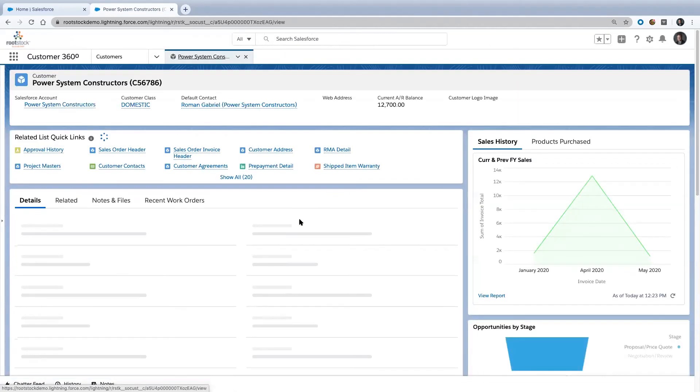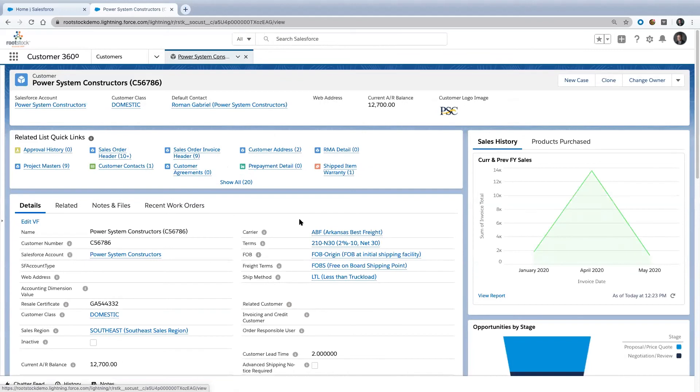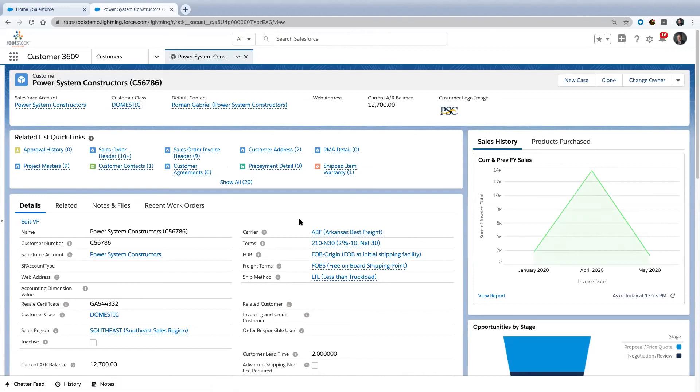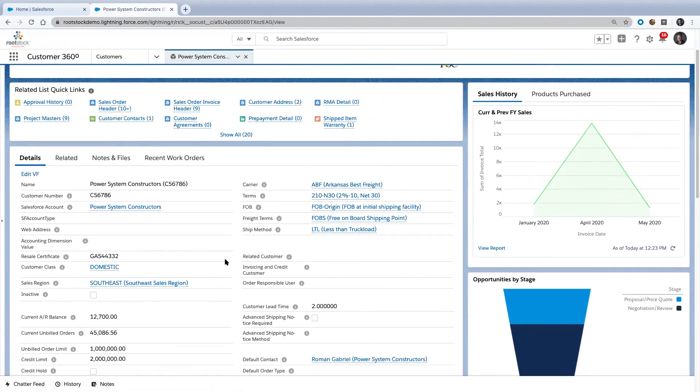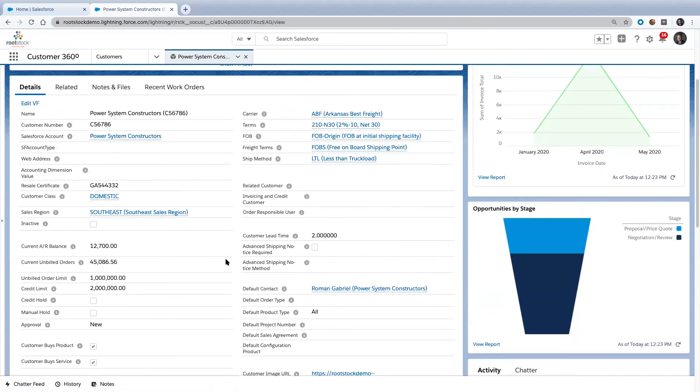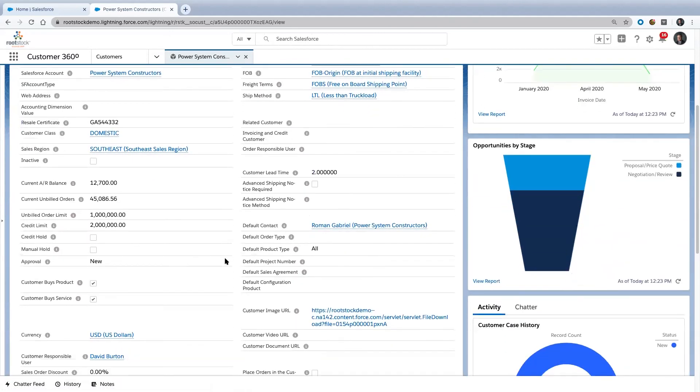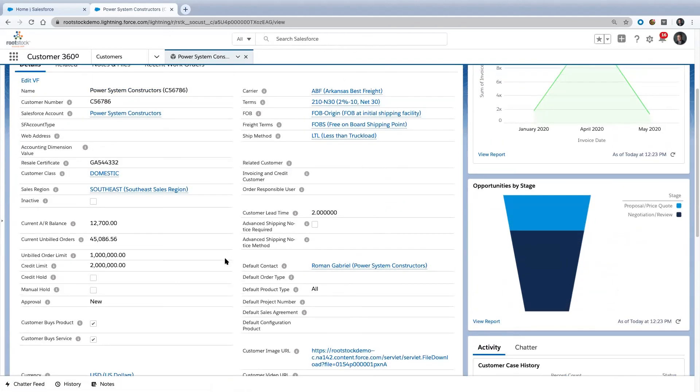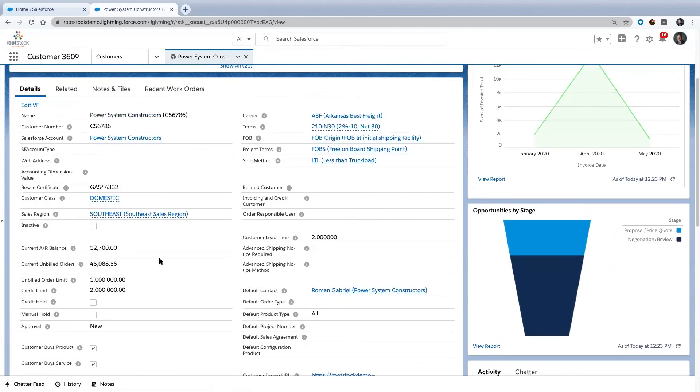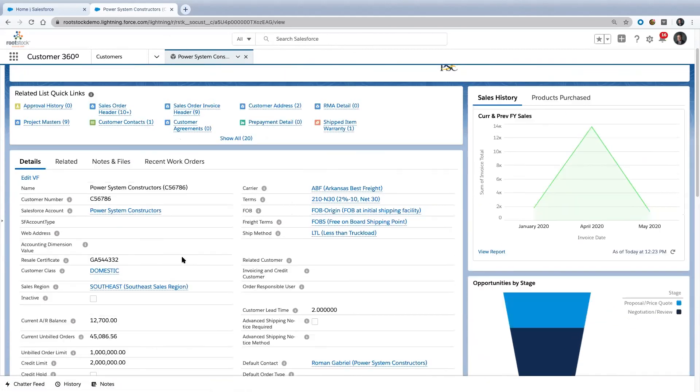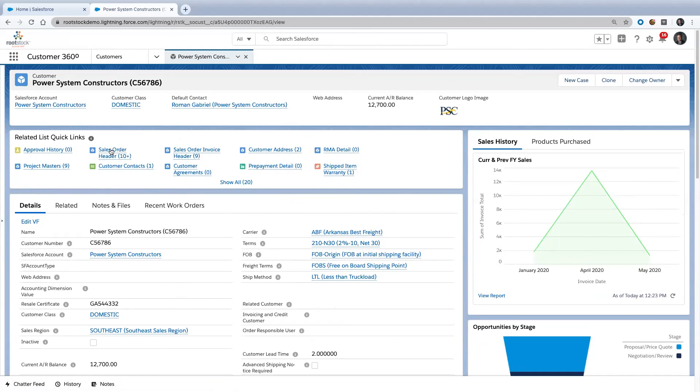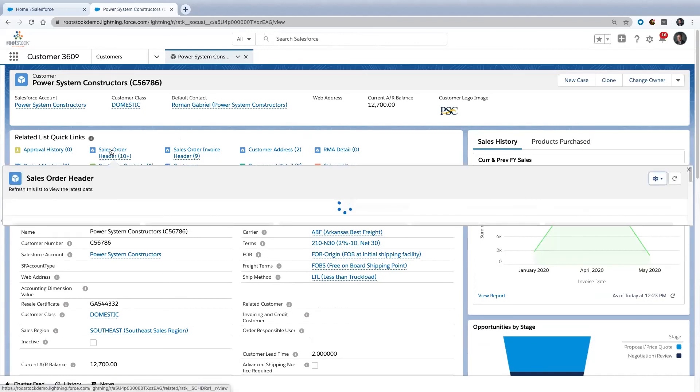I want to show you another thing. A lot of times customers will call and say, 'Hey, I've got an order in with you. I need to know the status of that order.' Maybe something has to be built—it's that configured item we looked at a minute ago. So you look at that and say, okay, I'm looking at our customer power system constructors. This is basically the same page we looked at a minute ago for the hospital where I can see all my sales orders for them.